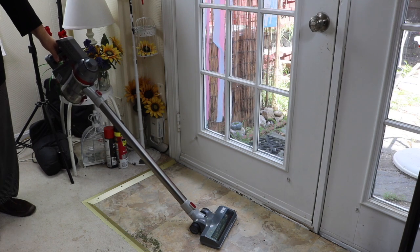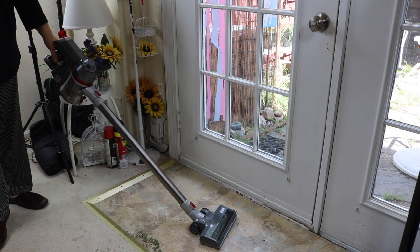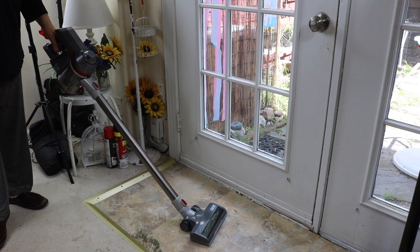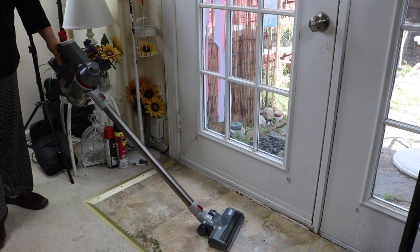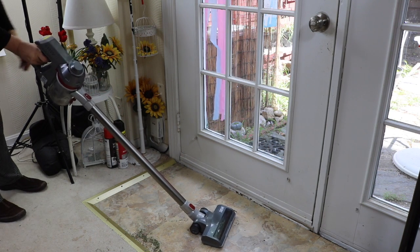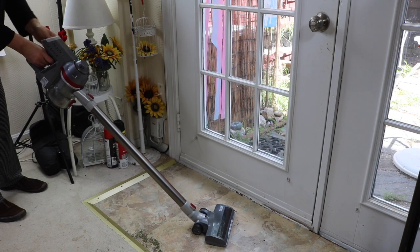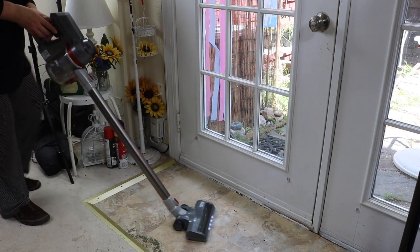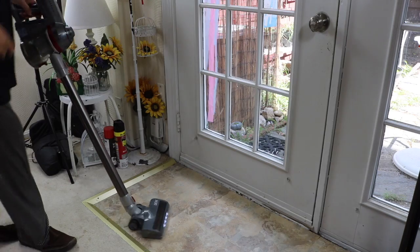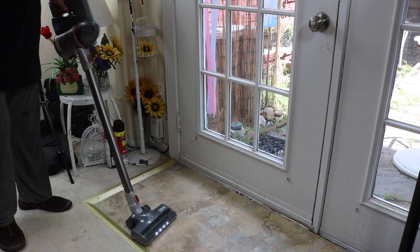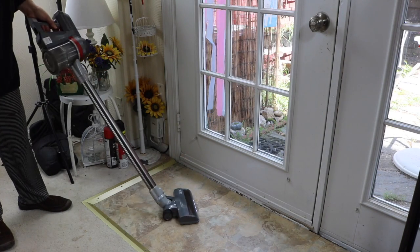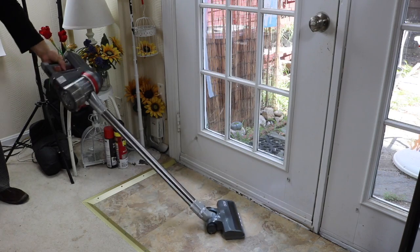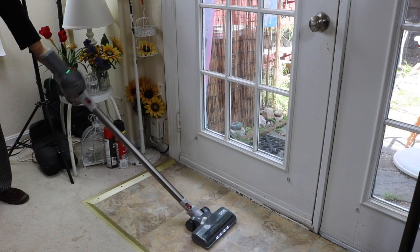I just put on the pole and the floor attachment. And I'm going to try it out. Let's pick up some dirt. Put it on continuous mode this time. I like how you can do that. That's very nice.